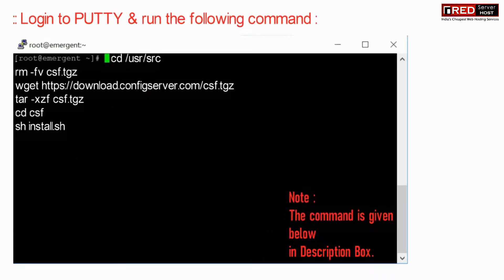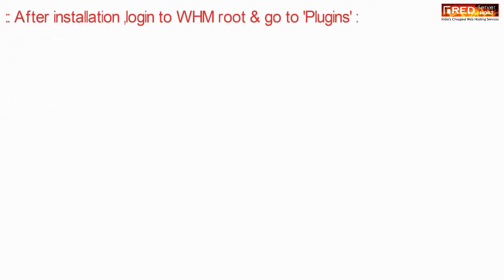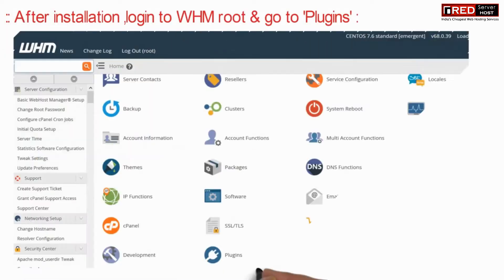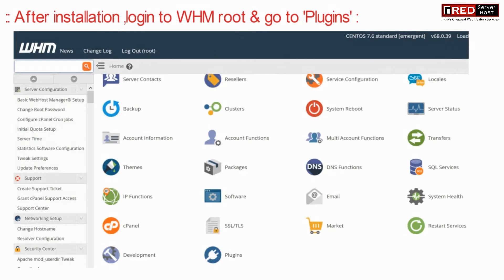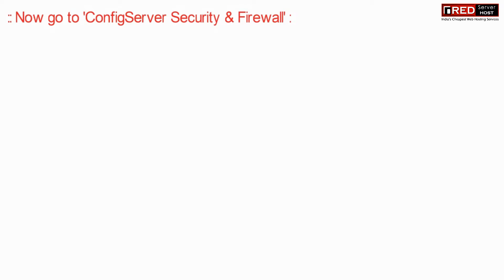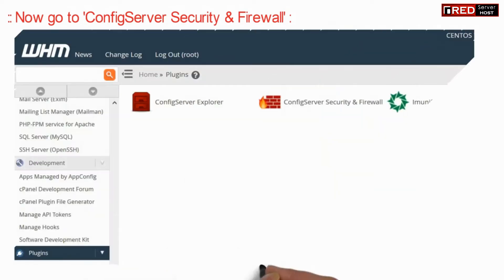The command is also given in the description box. After installation, login to WHM root and then go to the plugin section. Now click on config server security and firewall.